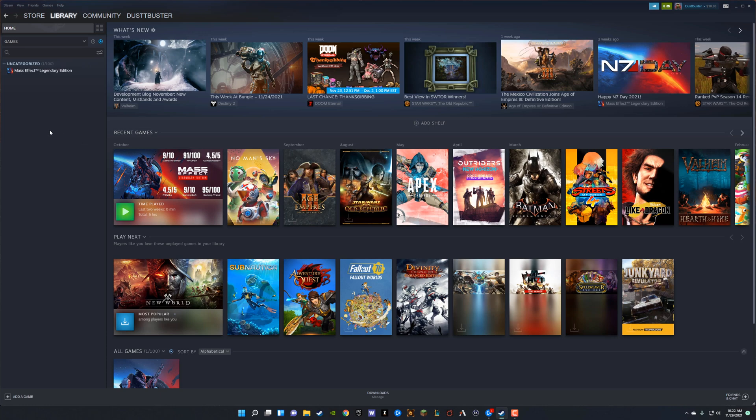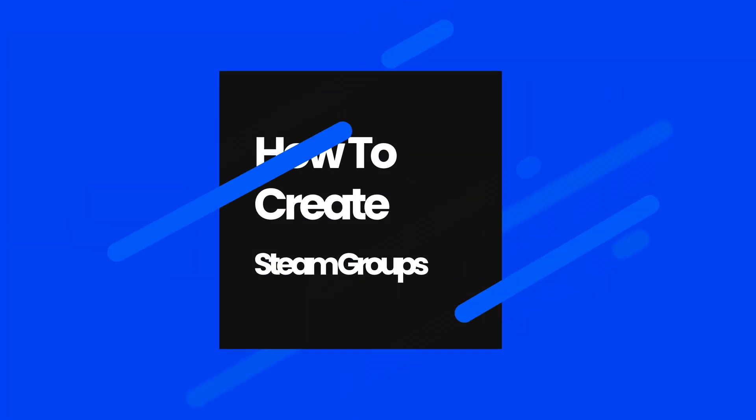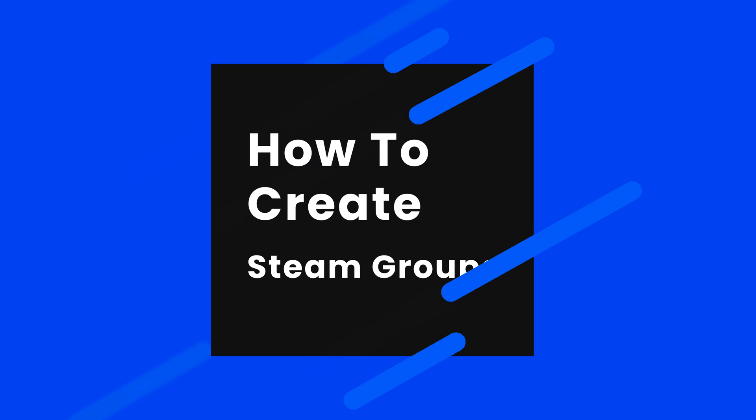Hello everyone. Welcome to another tutorial video today. I'm going to be showing you how to create a Steam group.